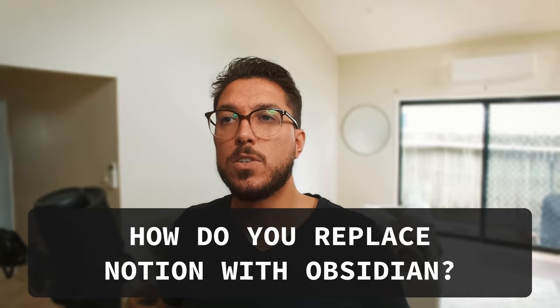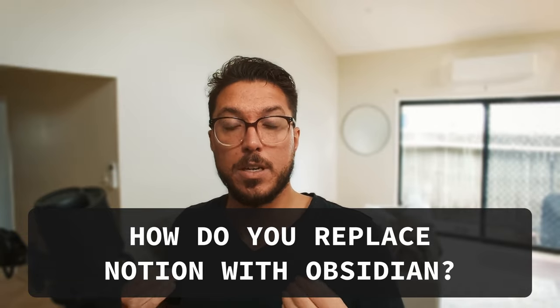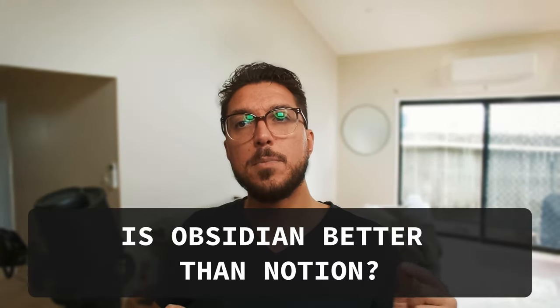Next, how do you replace Notion with Obsidian? Getting your notes out is a good start. I've actually found starting a clean vault is working for me. It's kind of given me the opportunity to look at how I was doing things with Notion and kind of simplify and do it a better way.